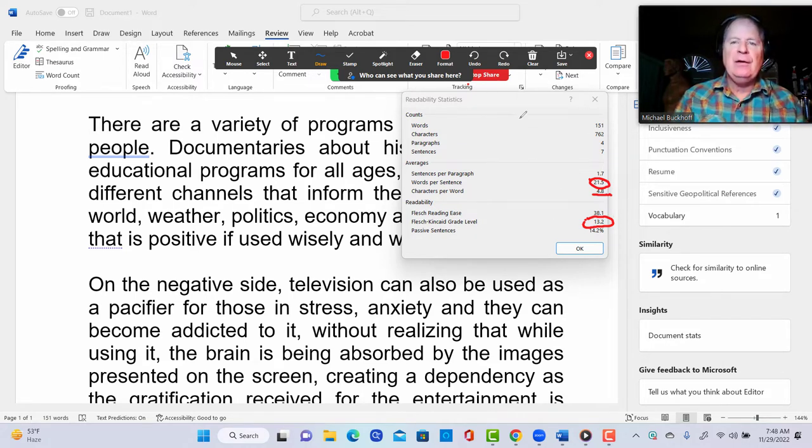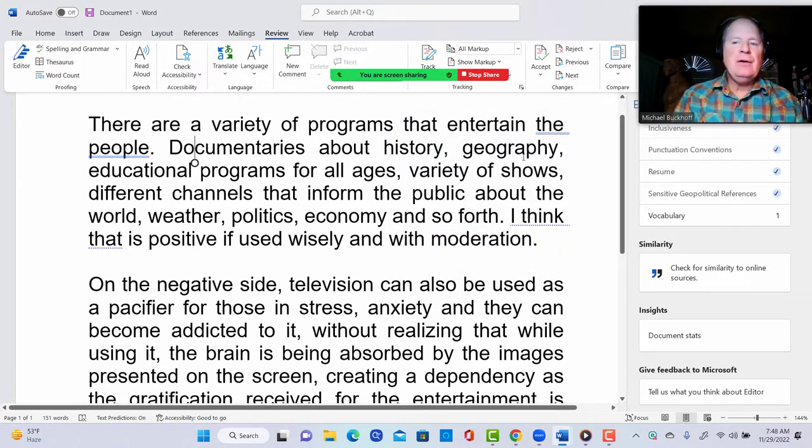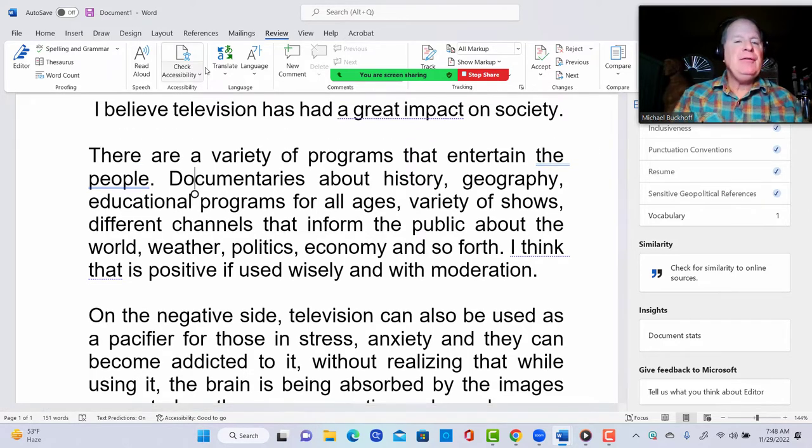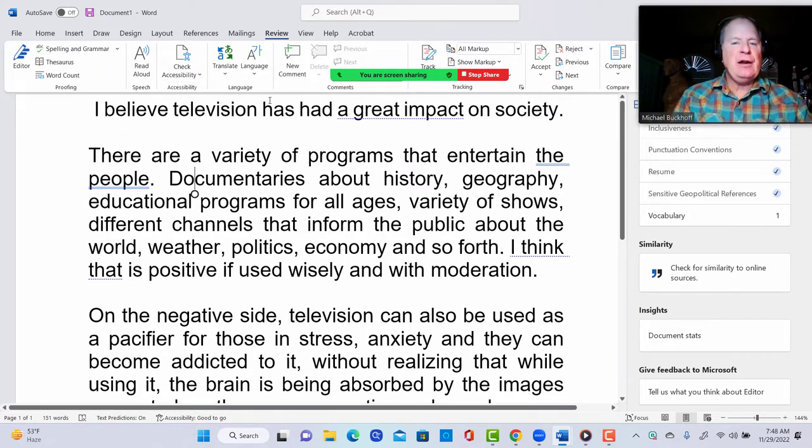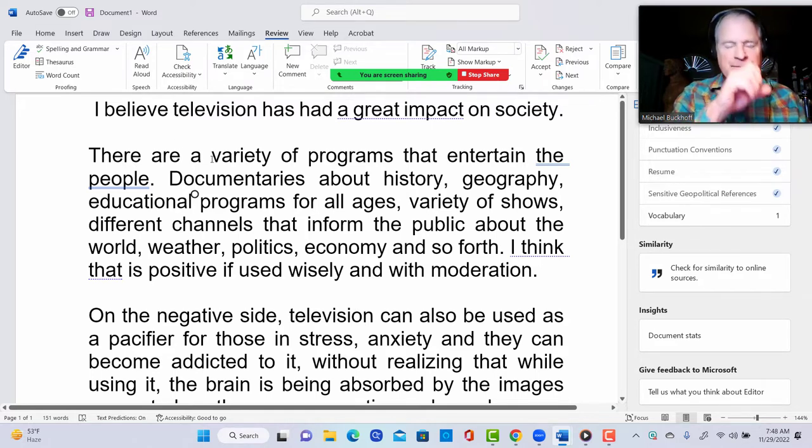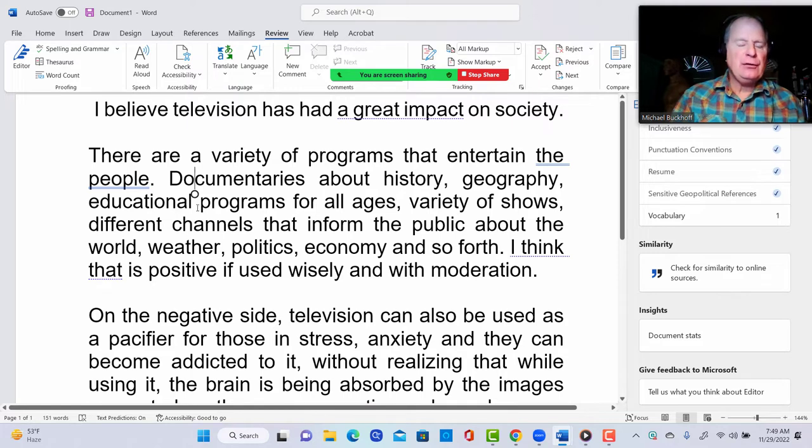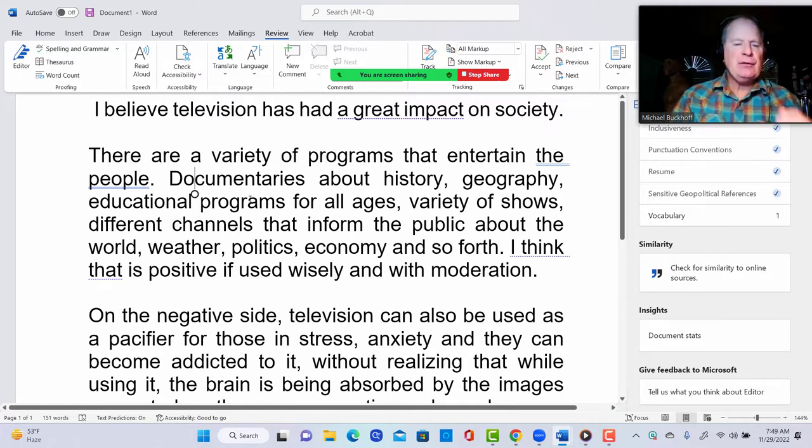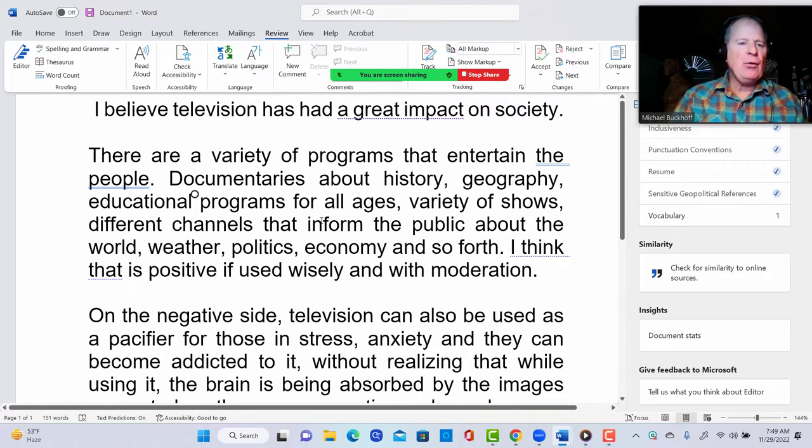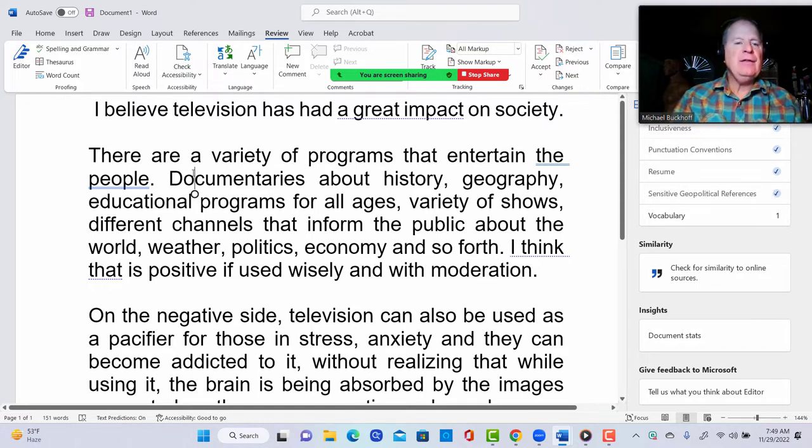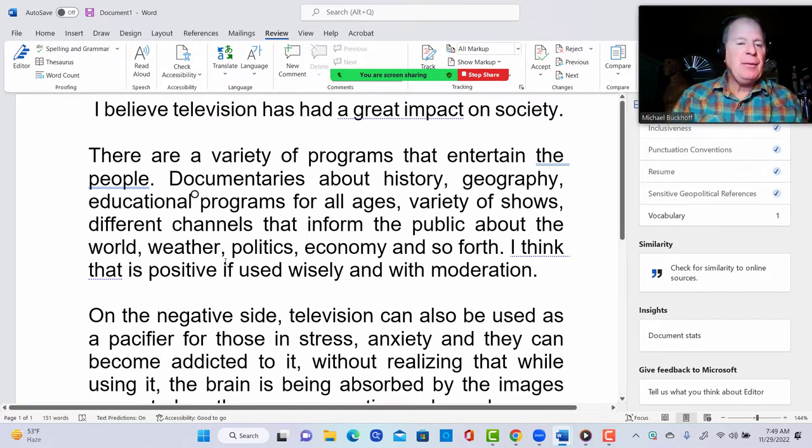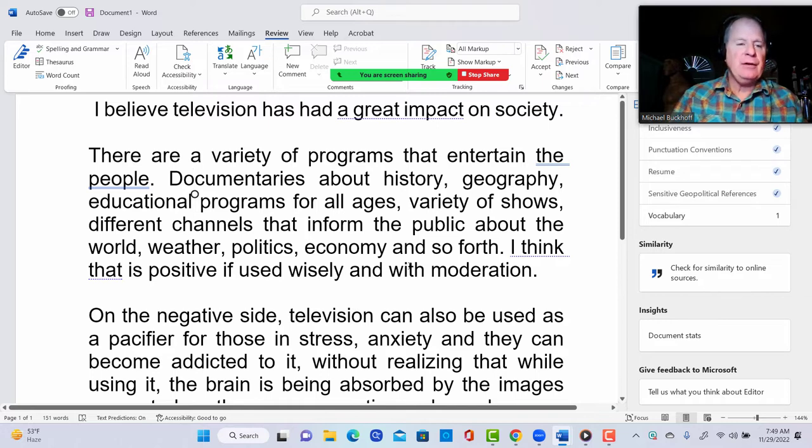Let's look at what you have here. I believe television has had a great impact on society. There are a variety of programs that entertain the people, documentaries about history, geography, educational programs for all ages, variety of shows, different channels that all inform the public about the world, weather, politics, economy and so forth. The only problem here is this is not a complete sentence. I think that is positive if used wisely and with moderation.